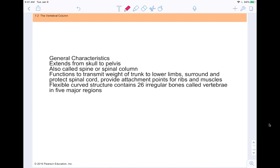We're talking about the vertebral column, also called the spine or spinal column. It extends from the skull to the pelvis. Its functions are to transmit weight from the trunk to the lower limbs, to surround and protect our spinal cord, and to provide attachment points for ribs and muscles. It's a flexible curvature structure that contains 26 irregular bones called vertebrae, organized into five major regions.